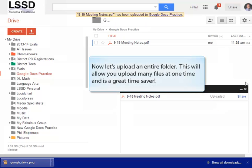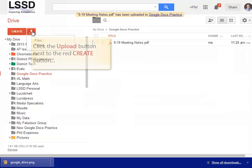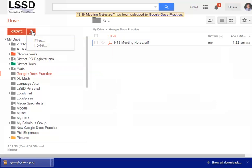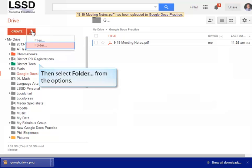Now let's practice uploading an entire folder. This will allow you to upload many files at one time, and it's a great time saver. To start the process, click the Upload button next to the red Create button, and then select Folder from the options.